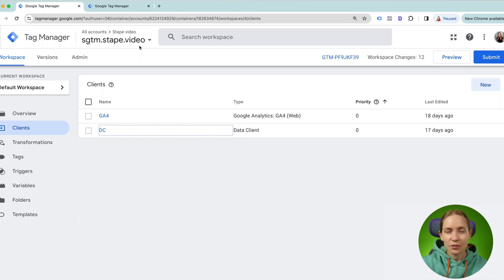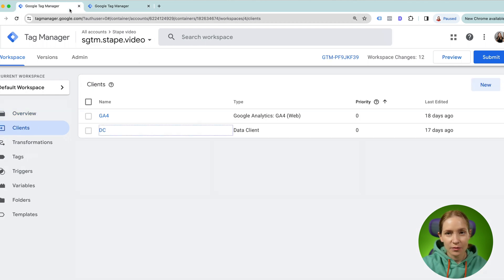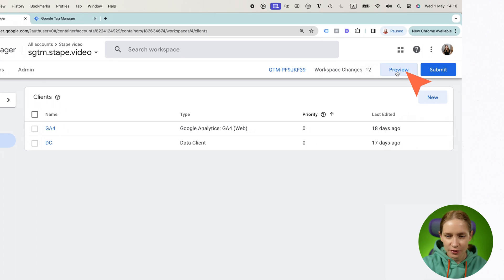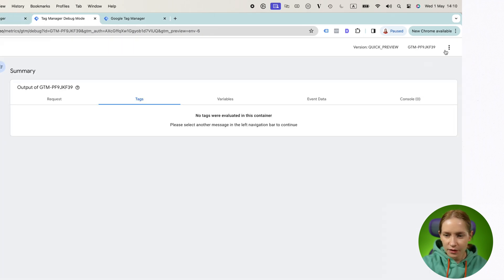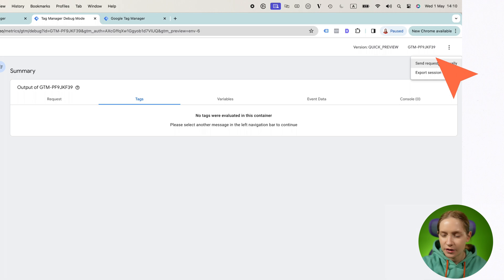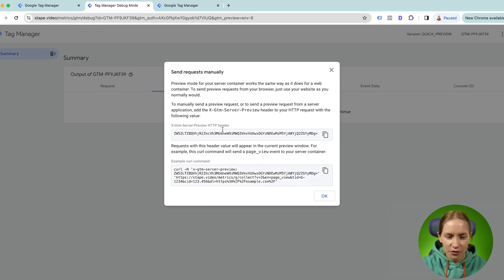But there is one specific way how you can do that with the help of STAPE power up. So what you need to do is launch the preview of SGTM, then click here, send request manually, and copy this preview header.